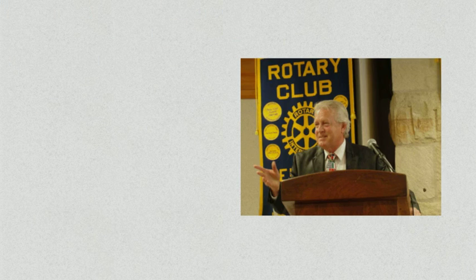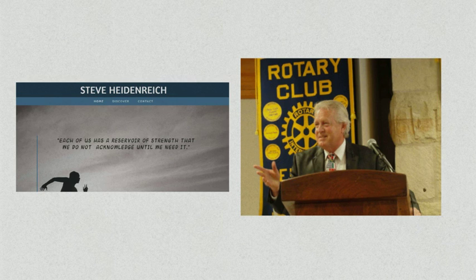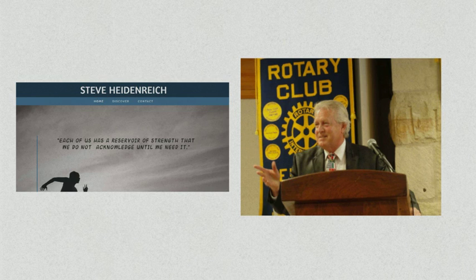Mainly, as a team, we want to create a user-friendly, professional website for our client, Steve Heidenrich, that lets anyone visiting know what type of speaker he is.